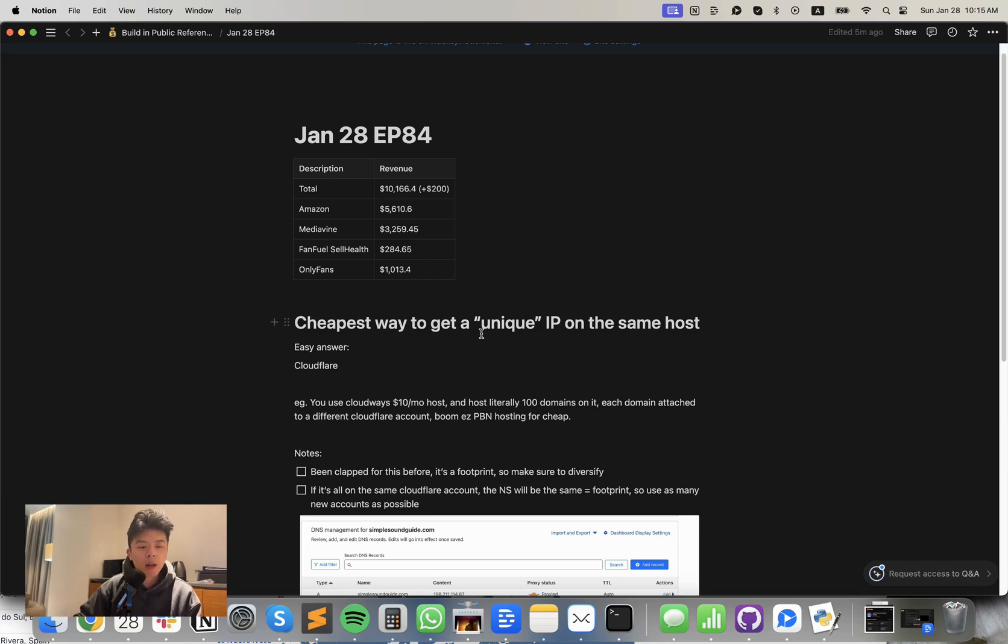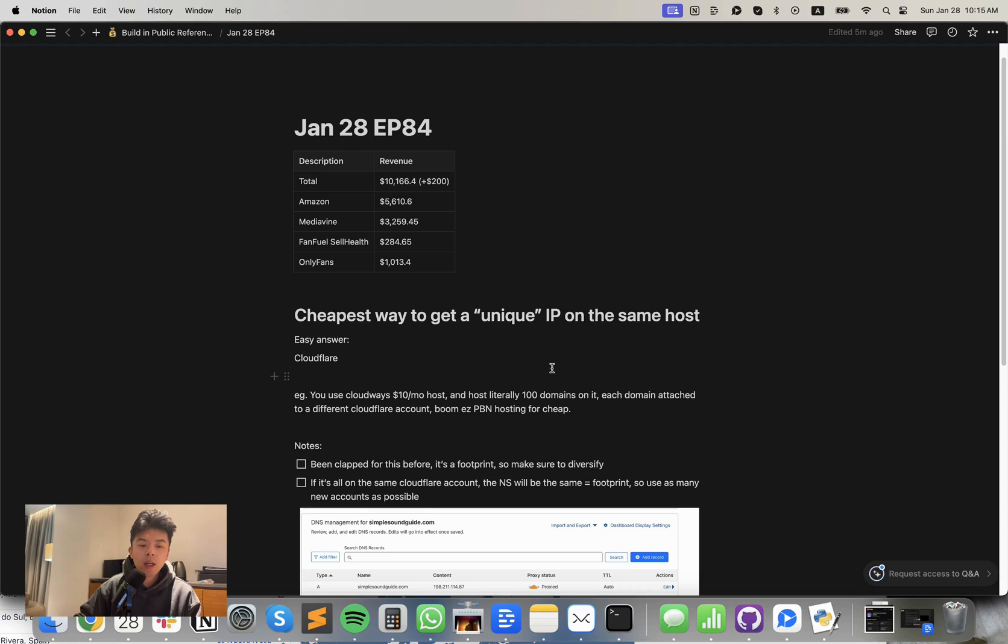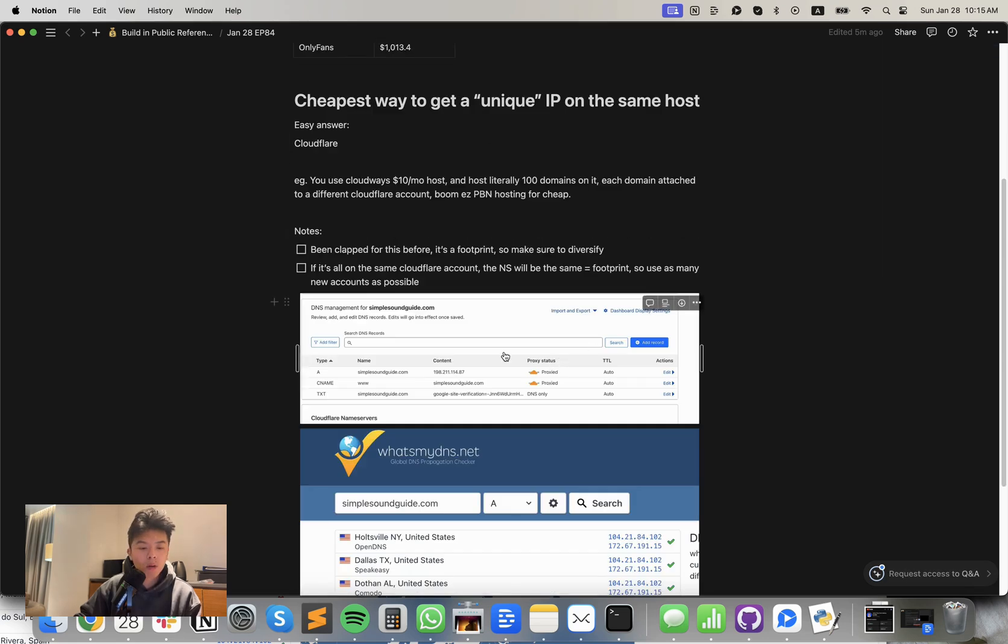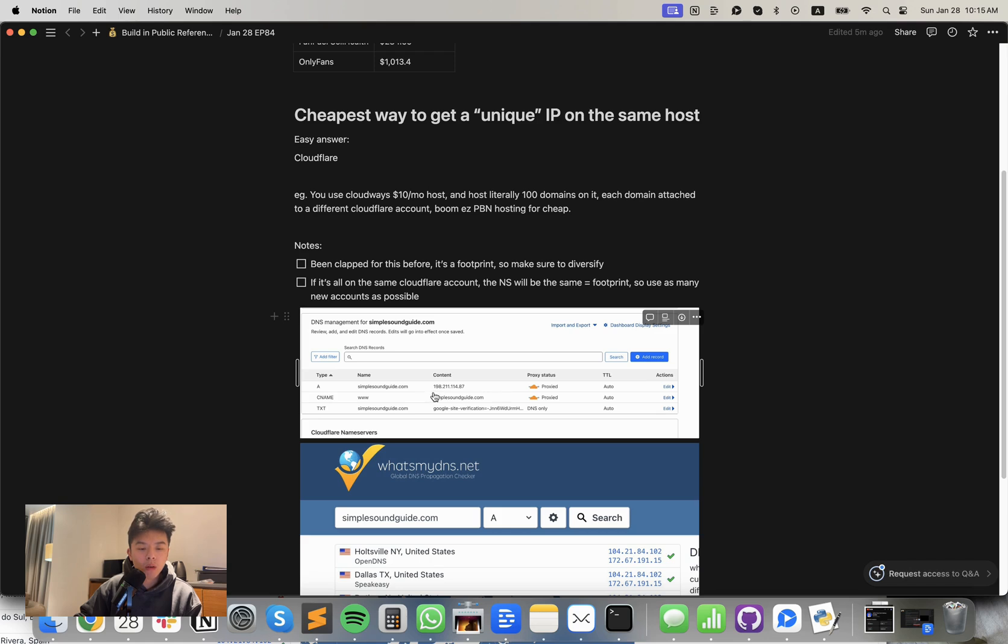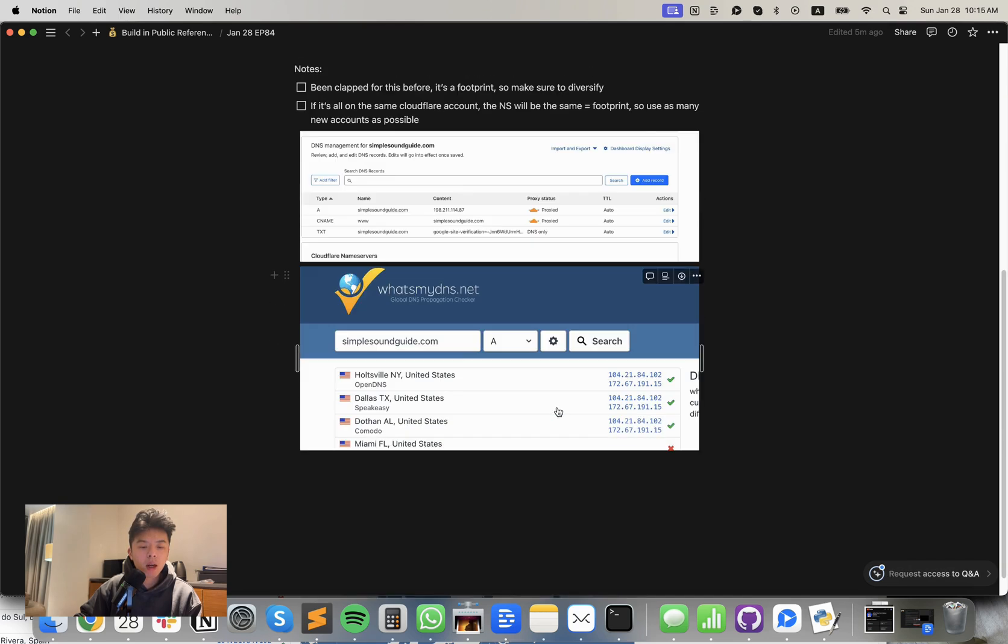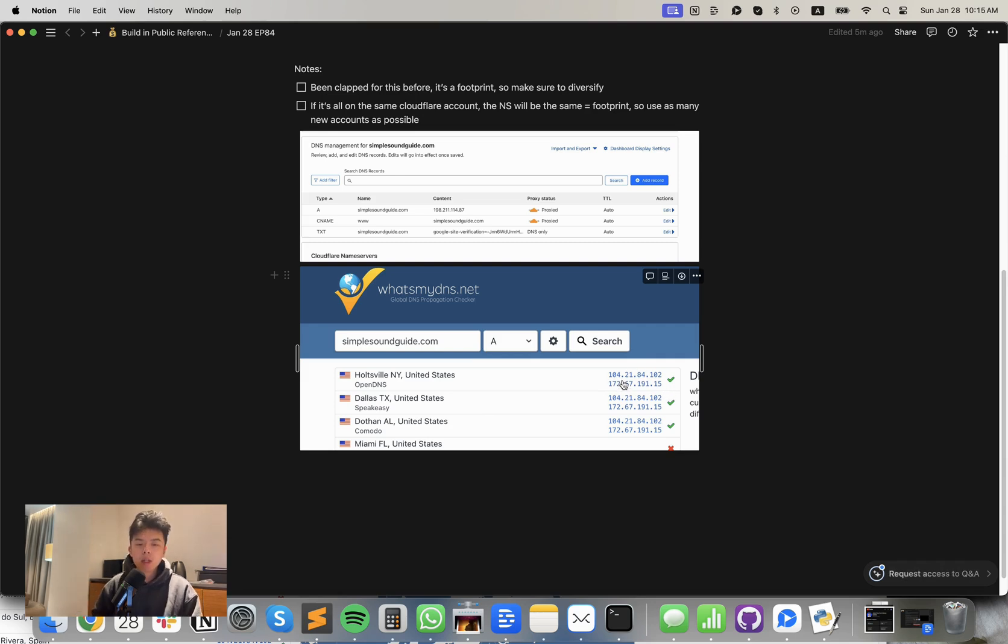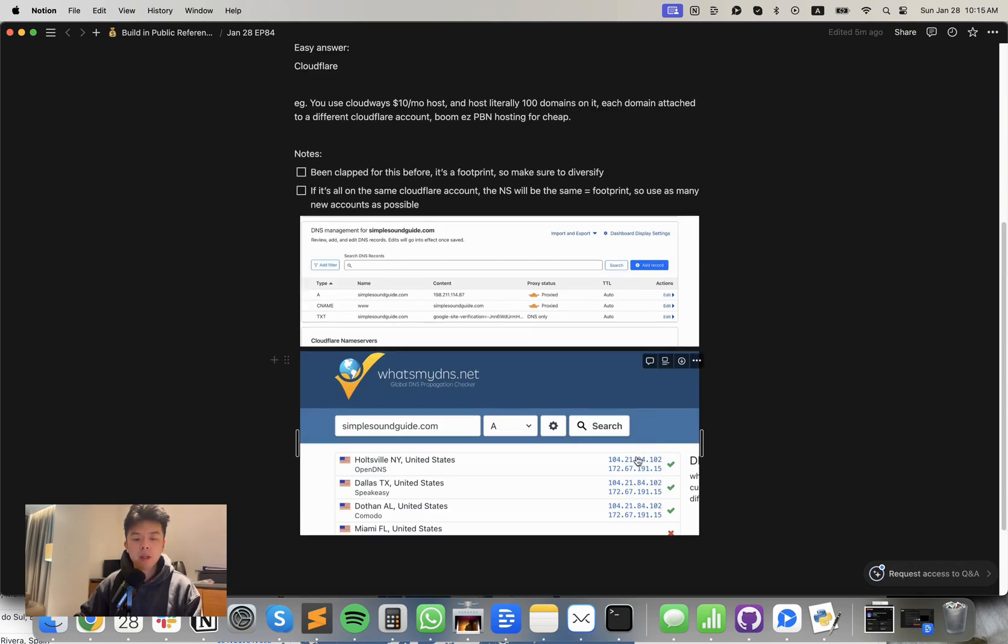So the cheapest way to get a unique IP on the same host is Cloudflare. I don't know how many people know this, but if you use Cloudflare on your site and you run the traffic through, the host is this record, ending in 8.7. And if it's considered proxy and you check it on whatmydns.net, you'll see it's a separate IP. It's different, completely different. And you'll notice that every single time you run a new site through Cloudflare, it'll be a unique IP.